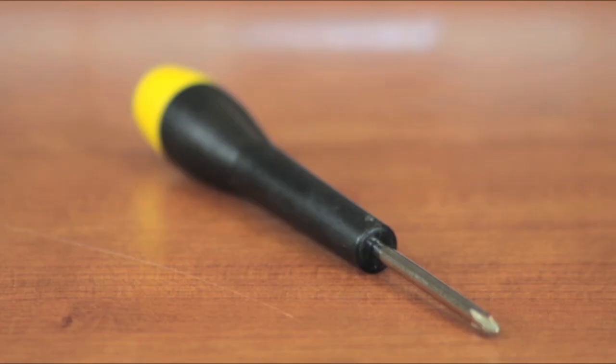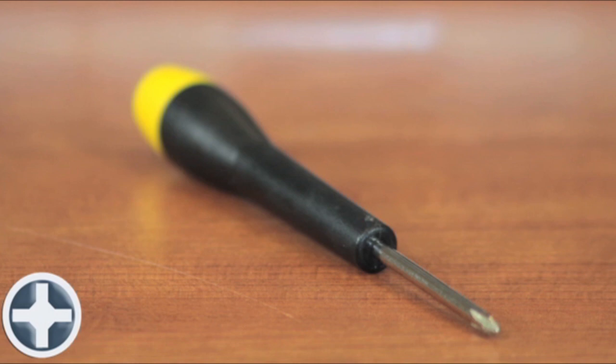To install RAM in this machine you will require one tool, a Phillips size double zero screwdriver.